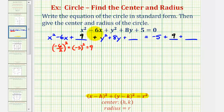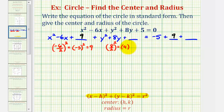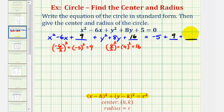Now to make the second trinomial a perfect square, we'll take half of eight and square it, which would be four squared, which is equal to 16. So we'll add 16 here and we'll add 16 to the right as well.